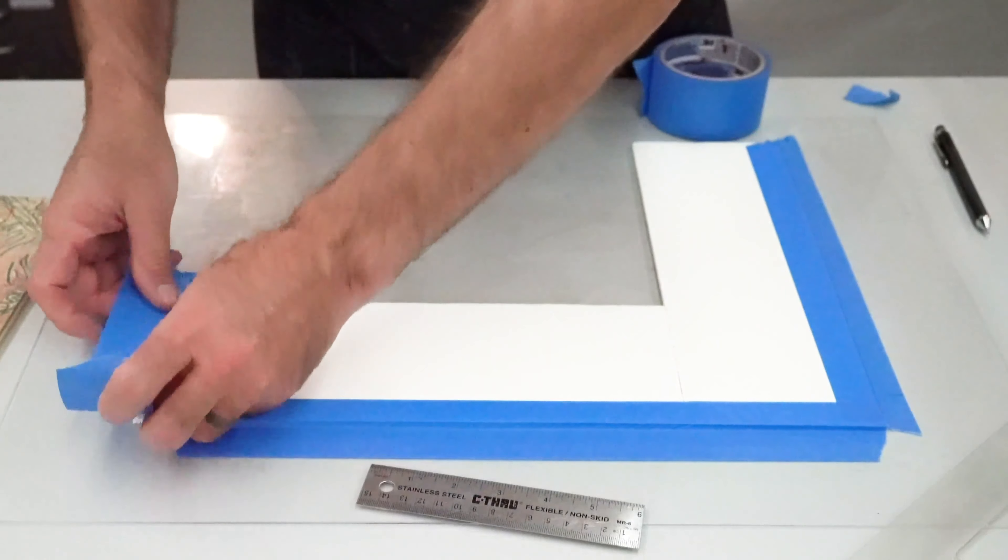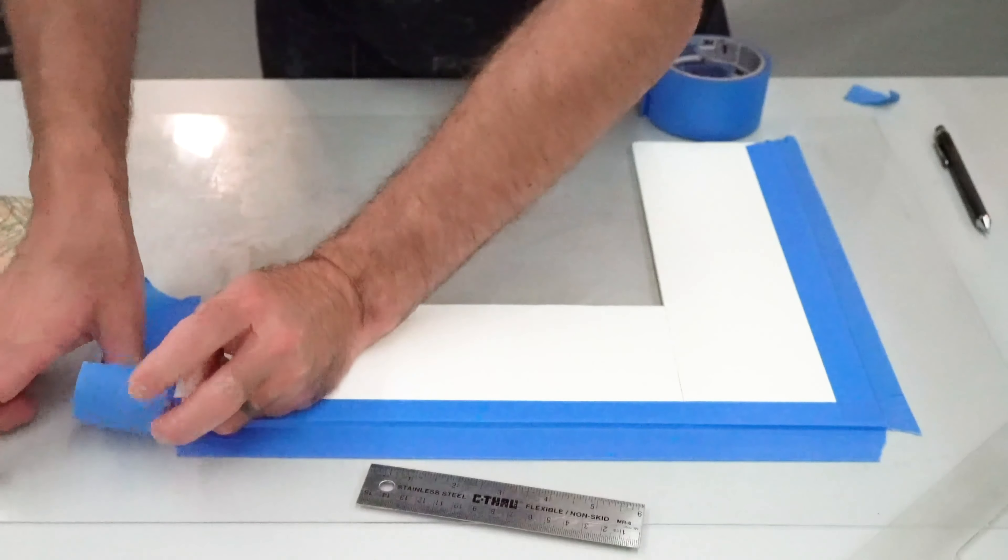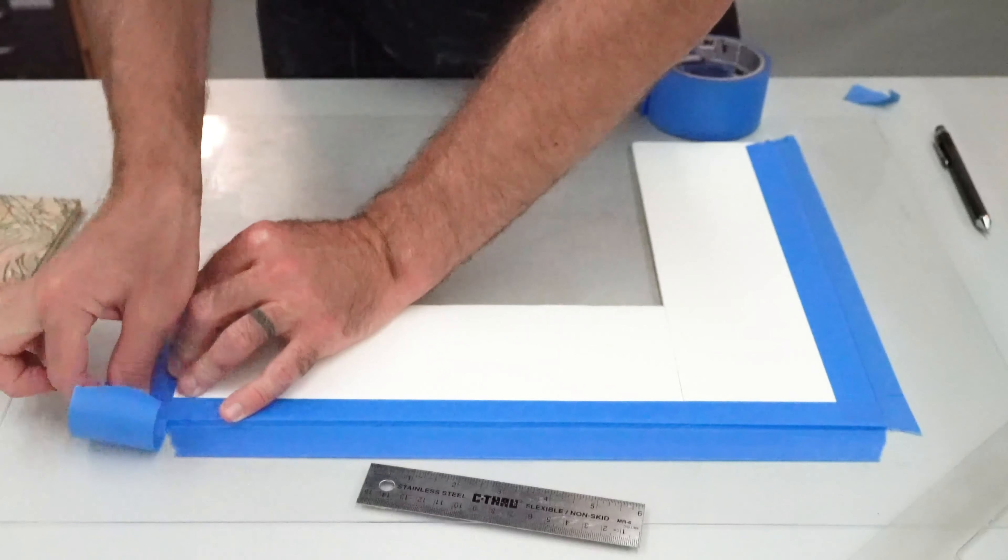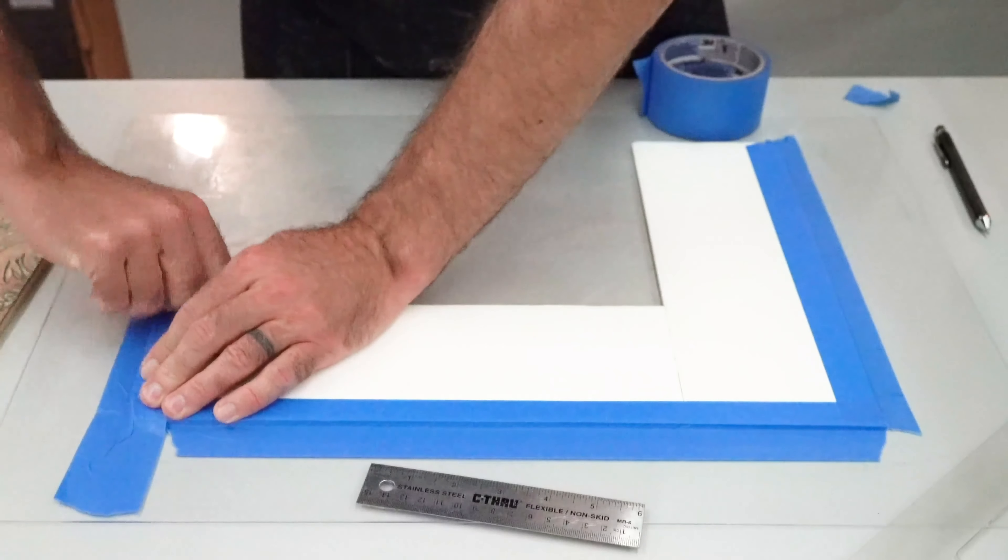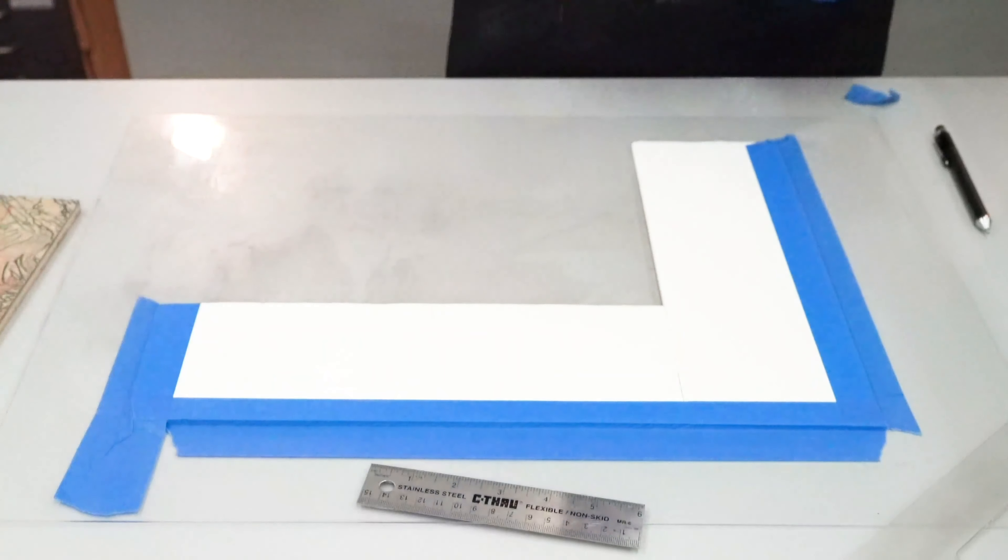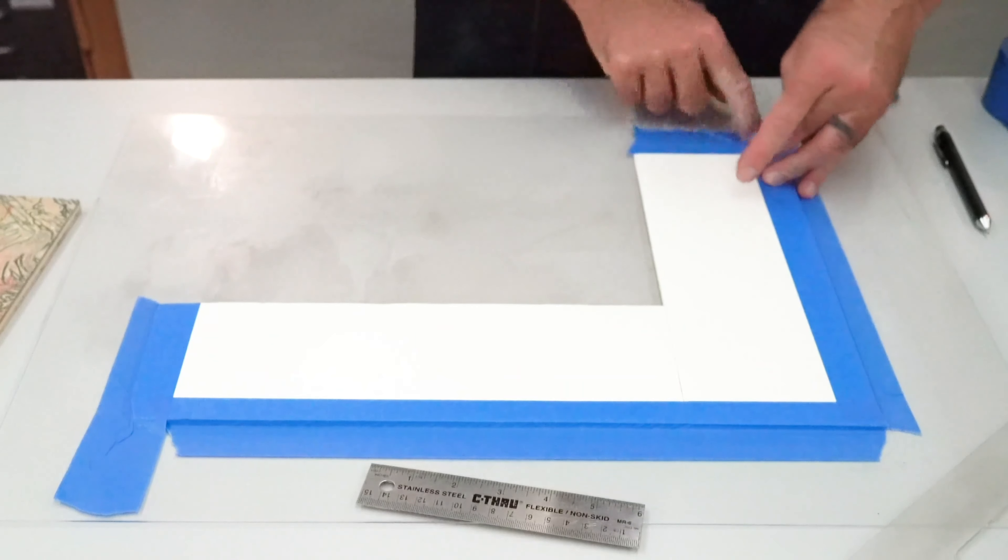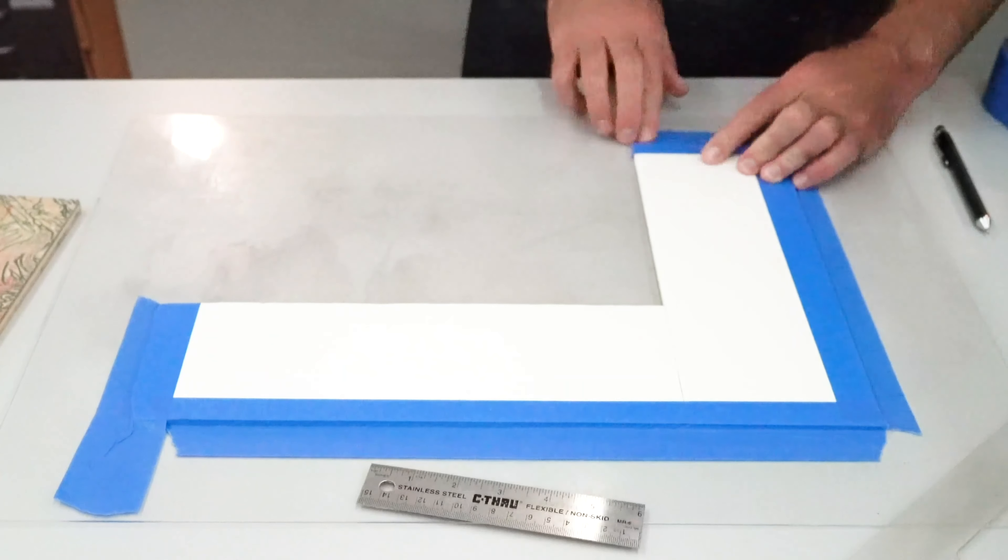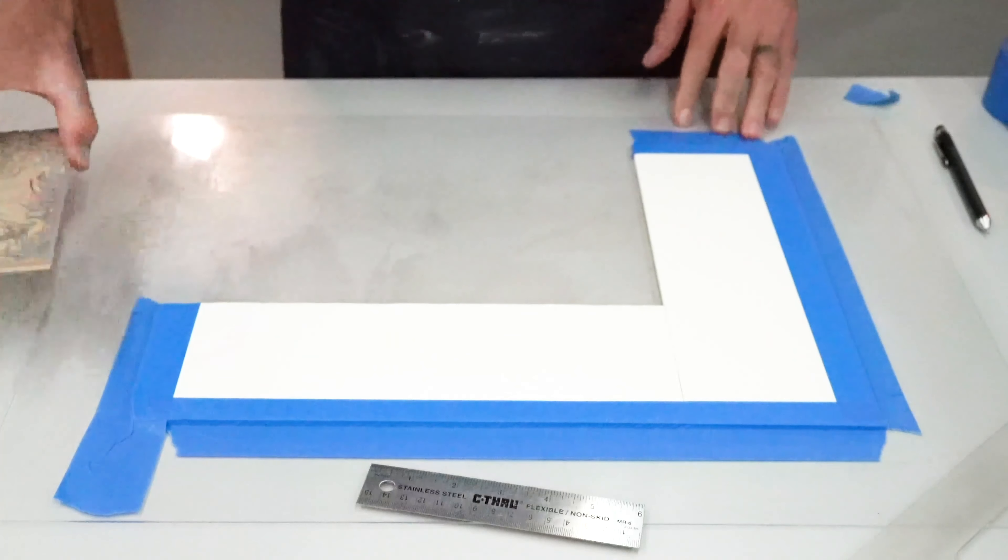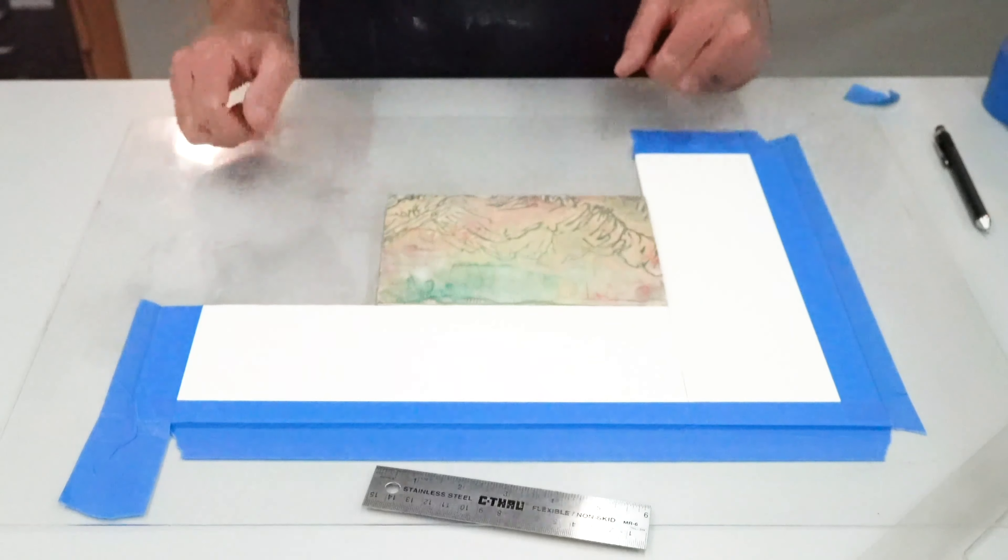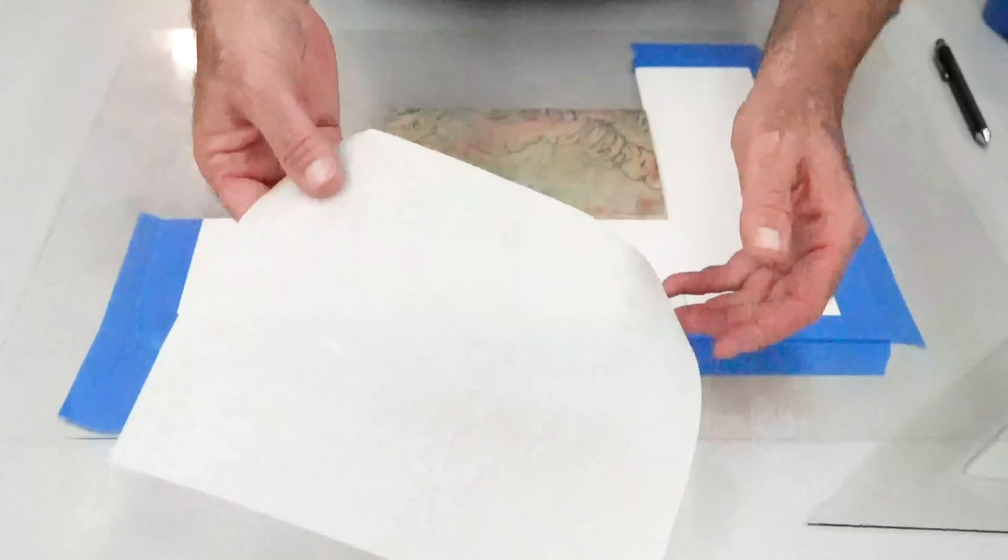Once we have that down pat, we will wedge our block into that 90 degree corner, making sure the block is flush against both sides of the foam core.